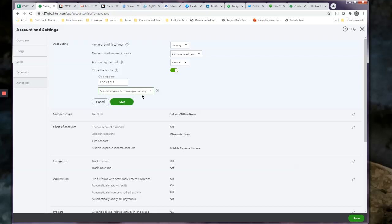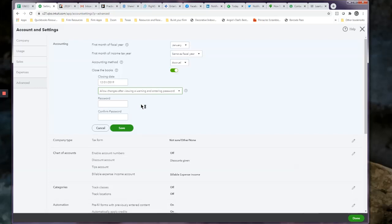There are two options here. You can allow someone to make changes after they view a warning, or you can allow someone to make changes after they viewed the warning and entered the password. We choose Enter the Password because a lot of times a client will have something and they just feel like it goes into the prior year and they'll see the warning and they'll think, I know, but it belongs to a prior year. But at this point, the tax return has been done, and unless it is a really significant change in the prior year, we need to book that into the current year. If it is a significant change, you need to talk to your tax preparer about possibly amending a return.